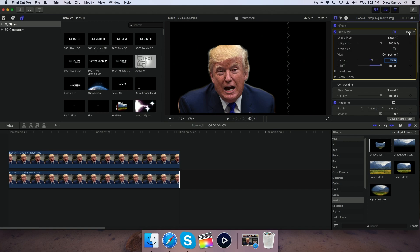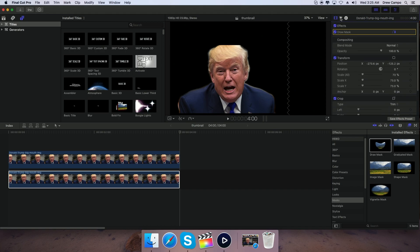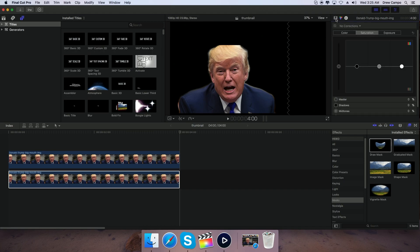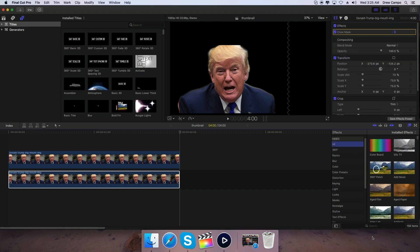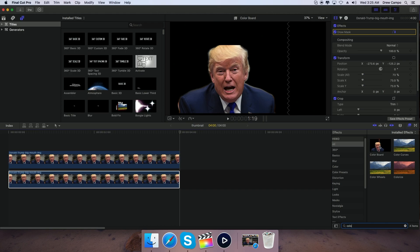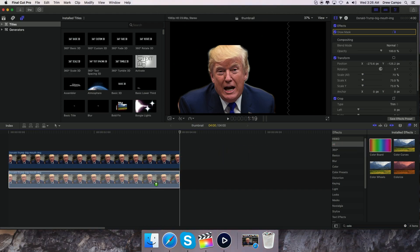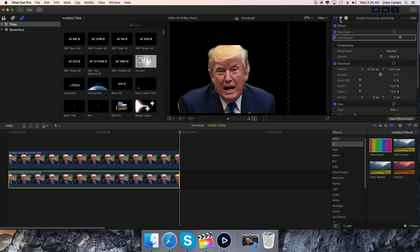Hide that layer, then click the color button here to open the color board — or go to Effects, click All, type in 'color,' and drag the Color Board onto the bottom layer. Sometimes on some versions of Final Cut you'll need to drag it in from Effects, but for me it's right here as a quick button.